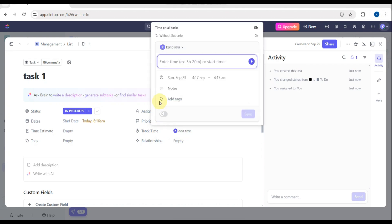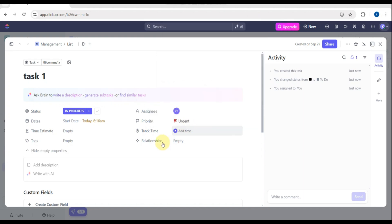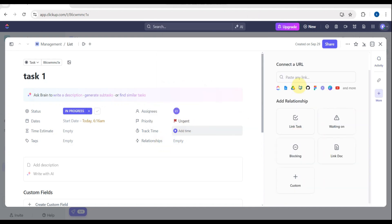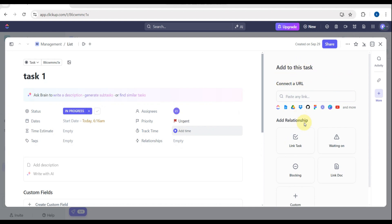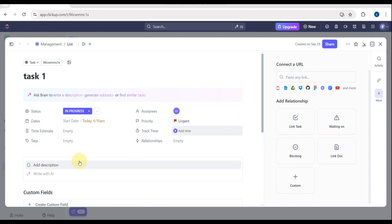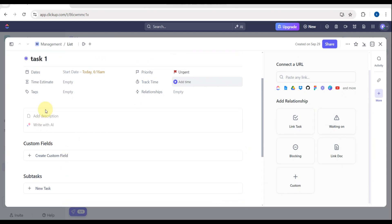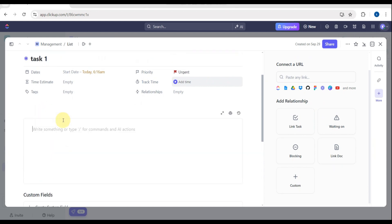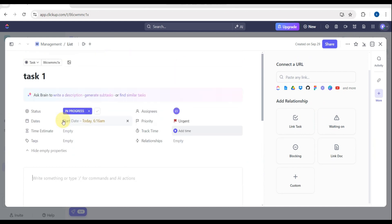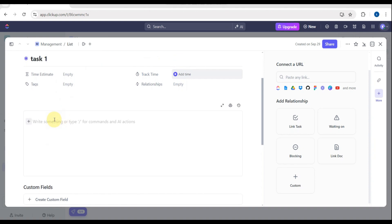You can also add a description — for example, 'YouTube Script to be done'. Below that are the custom fields where you can create custom fields, subtasks, checklist, assigned comments, and the last section is attachments where you can drop or upload files.